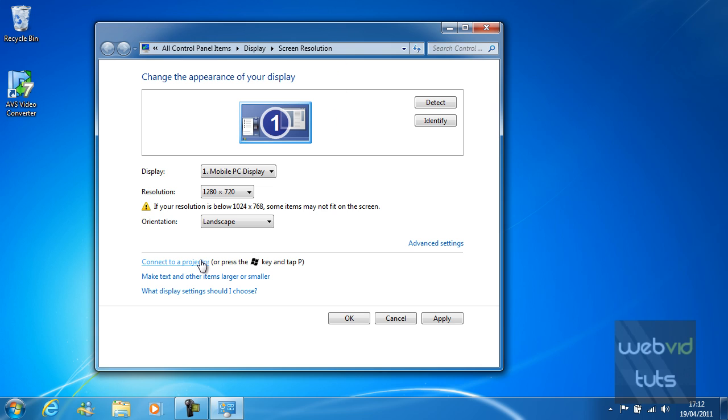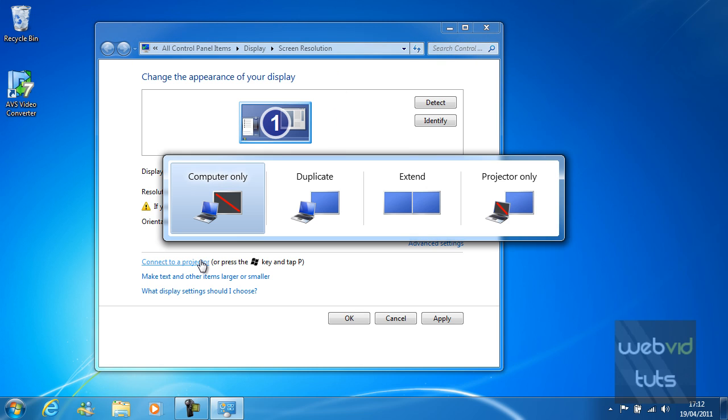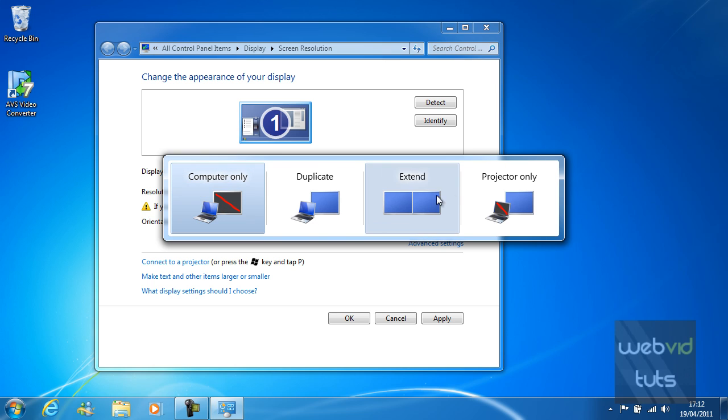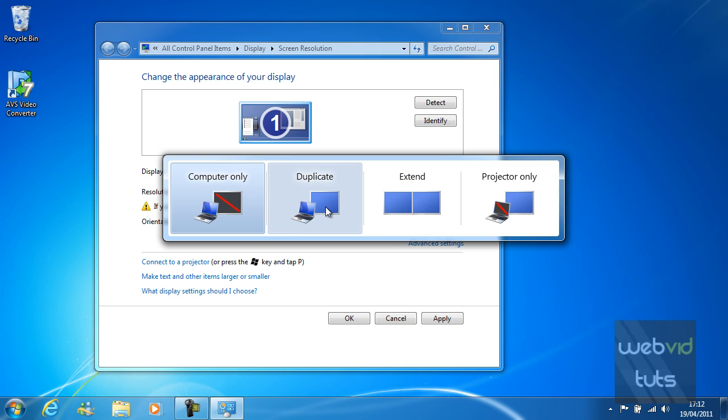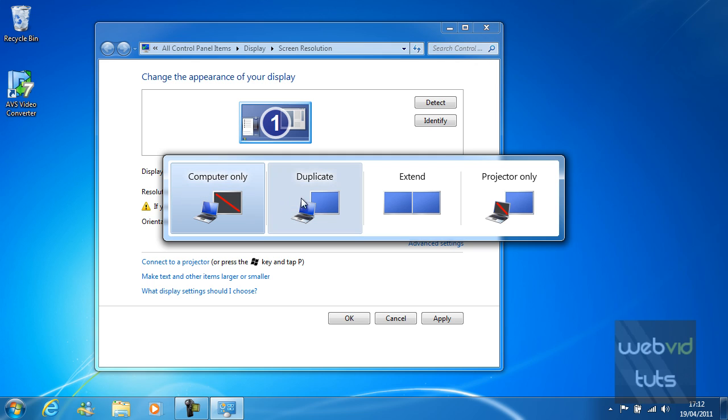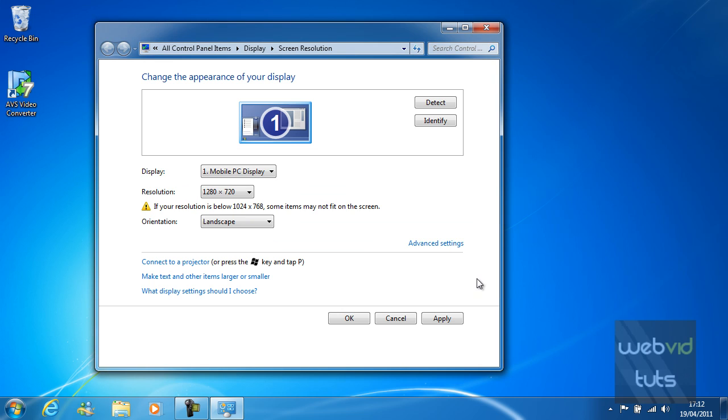You can connect a projector by just clicking connect to projector. And this should appear. Yours may be different depending on the drivers obviously. It might be the same but doing this you can either duplicate the display, extend it or just display it on the external display which would be the projector or TV.